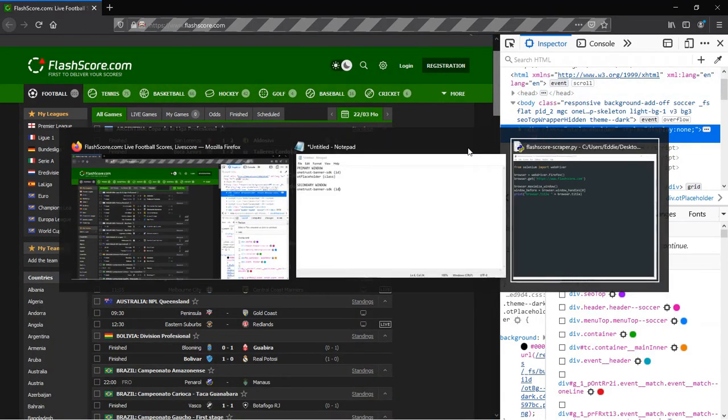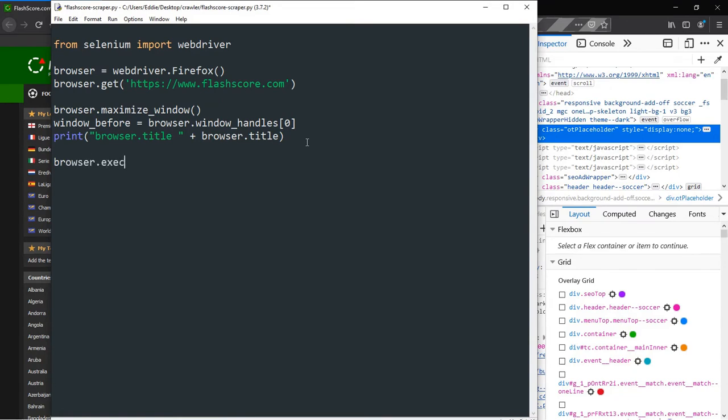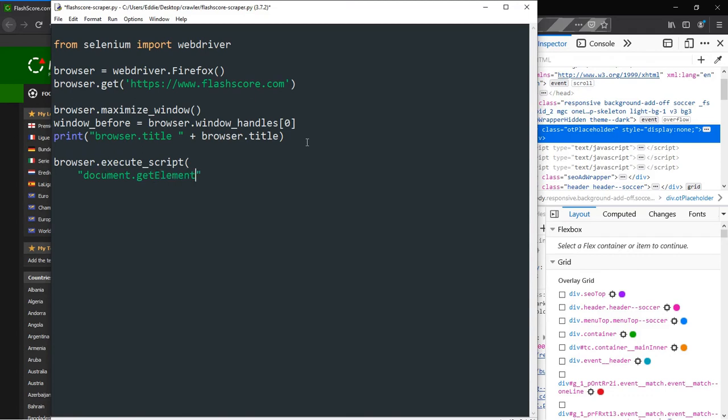We get back to our coding window. In order to hide the elements of interest, we'll pass some JavaScript parameters to Selenium. In Python, the JavaScript code will be passed as a string in the execute underscore script method. We will copy the ID value of the first element and pass it into the document.getElementById method, then append the style attributes after closing the brackets.